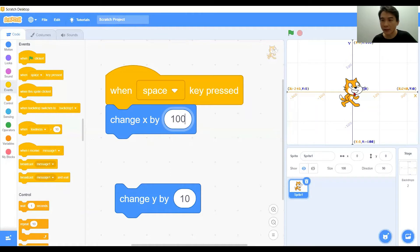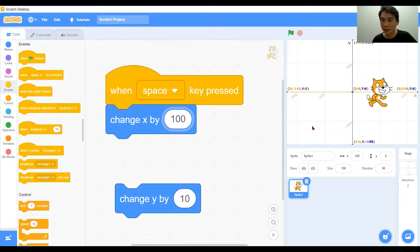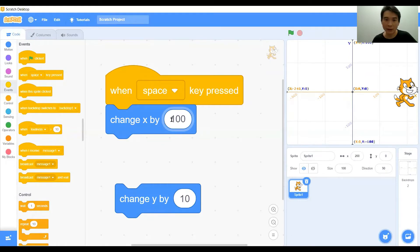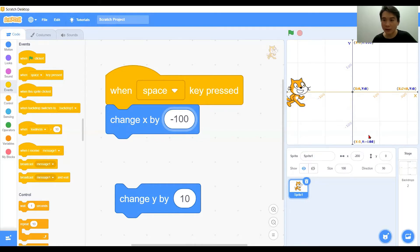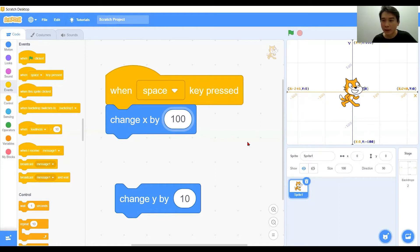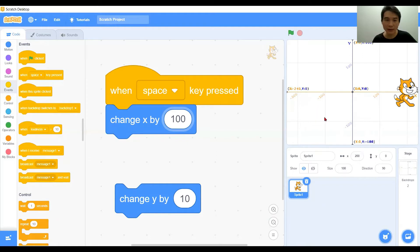Our character is on x equals zero. When we click on the space key, the character will change to x equals 100. Change x by 100 — when I press the button the character will change x by 100. Now let's put it in negative — change in the reverse direction with negative 100 steps. With positive 100 steps the character moves forwards every time I click the space key, changing every 100 on the x axis.